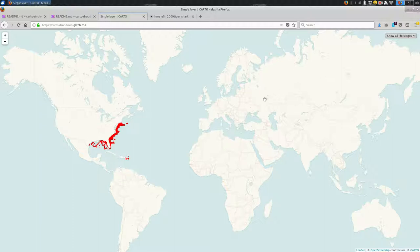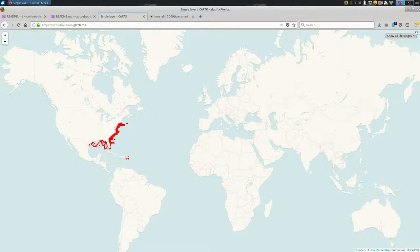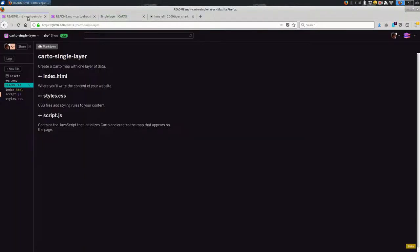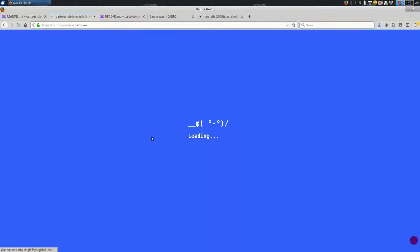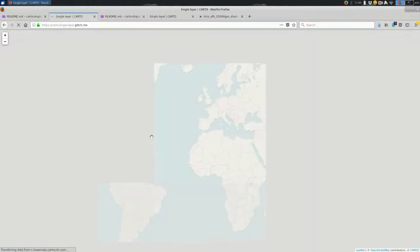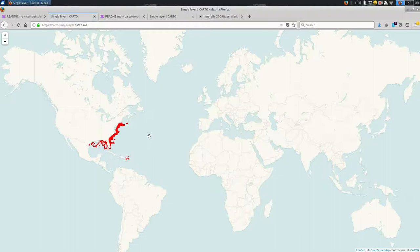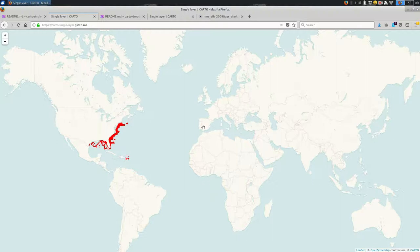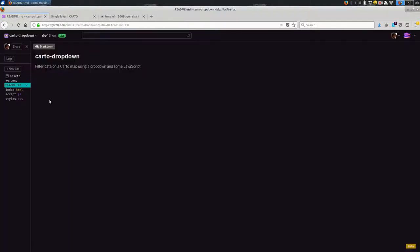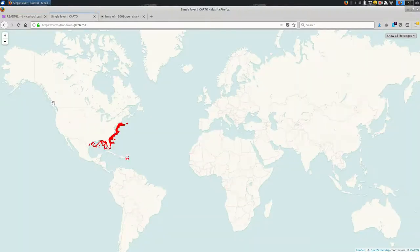And I already in a previous video talked about getting to this point without the dropdown, and that's using this glitch site over here. So if you need a refresher on any of that, I suggest that you seek out that video. I am strictly going to talk about adding a dropdown to a web page with Carto.